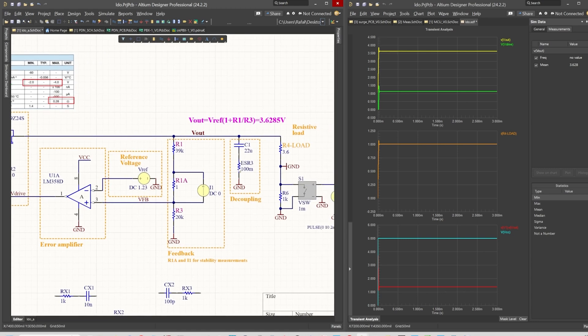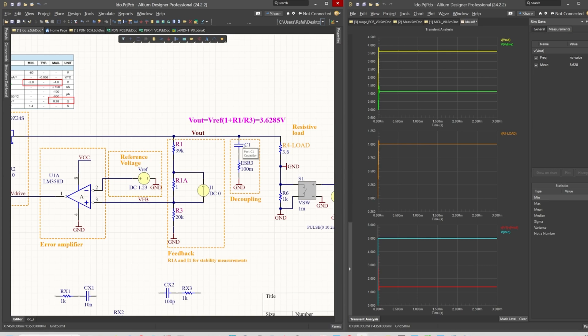As you may probably know, some of the LDOs on the market require a particular ESR range at the output capacitor. If you are within the range or within the recommendation of the vendor, you're having stable regulation.